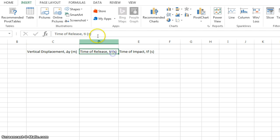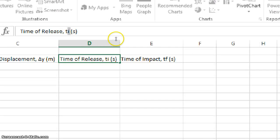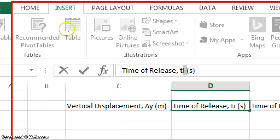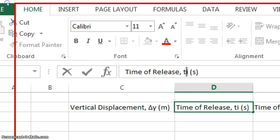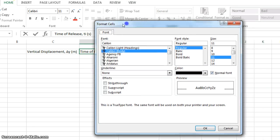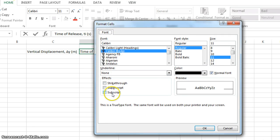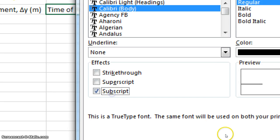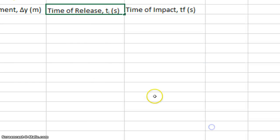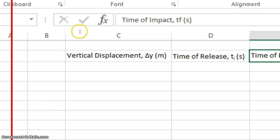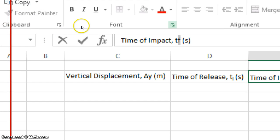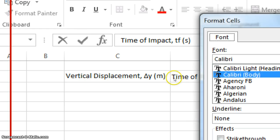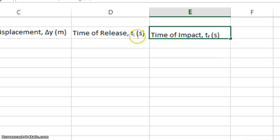Now, I need my initial to be a subscript, so what I do is I highlight the I only, I go back to home, and then next to font, there's this little button, which you click. And then this pops up. You choose subscript at the bottom. Hit OK, and now that I is subscript. Do the same thing for final time, t final. So you go, you click font, click the button, choose subscript, hit OK, and now the final is subscripted.